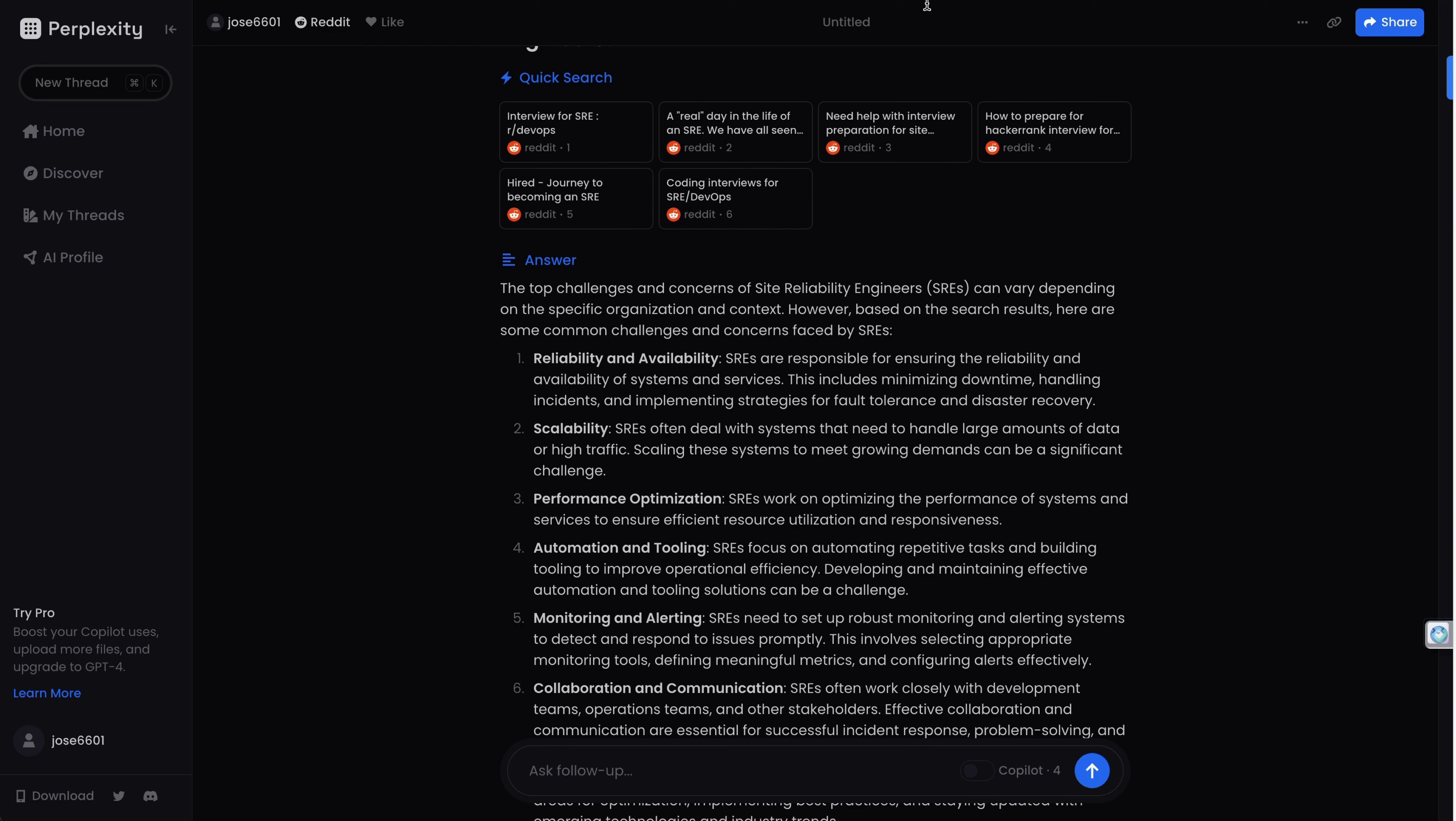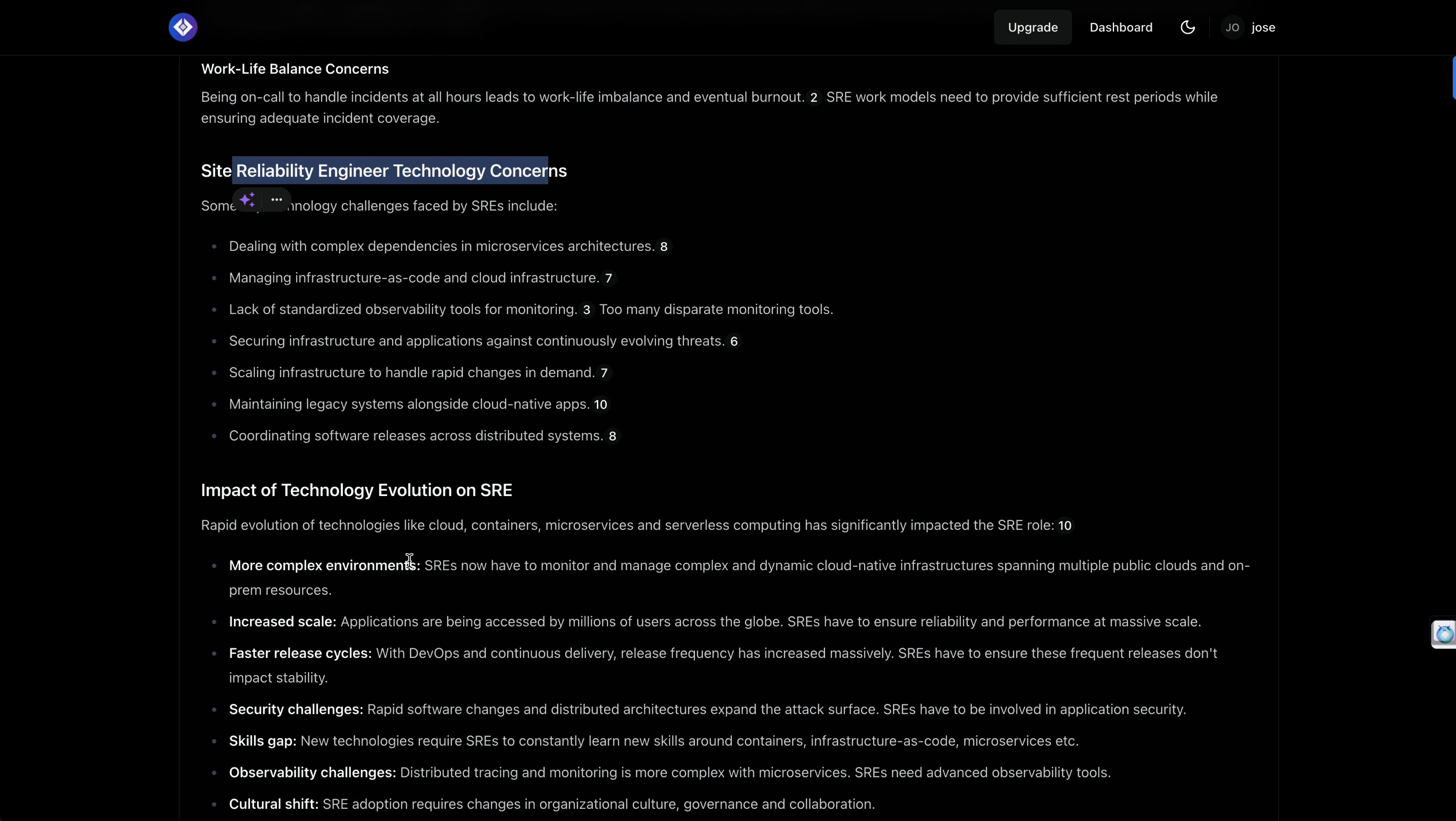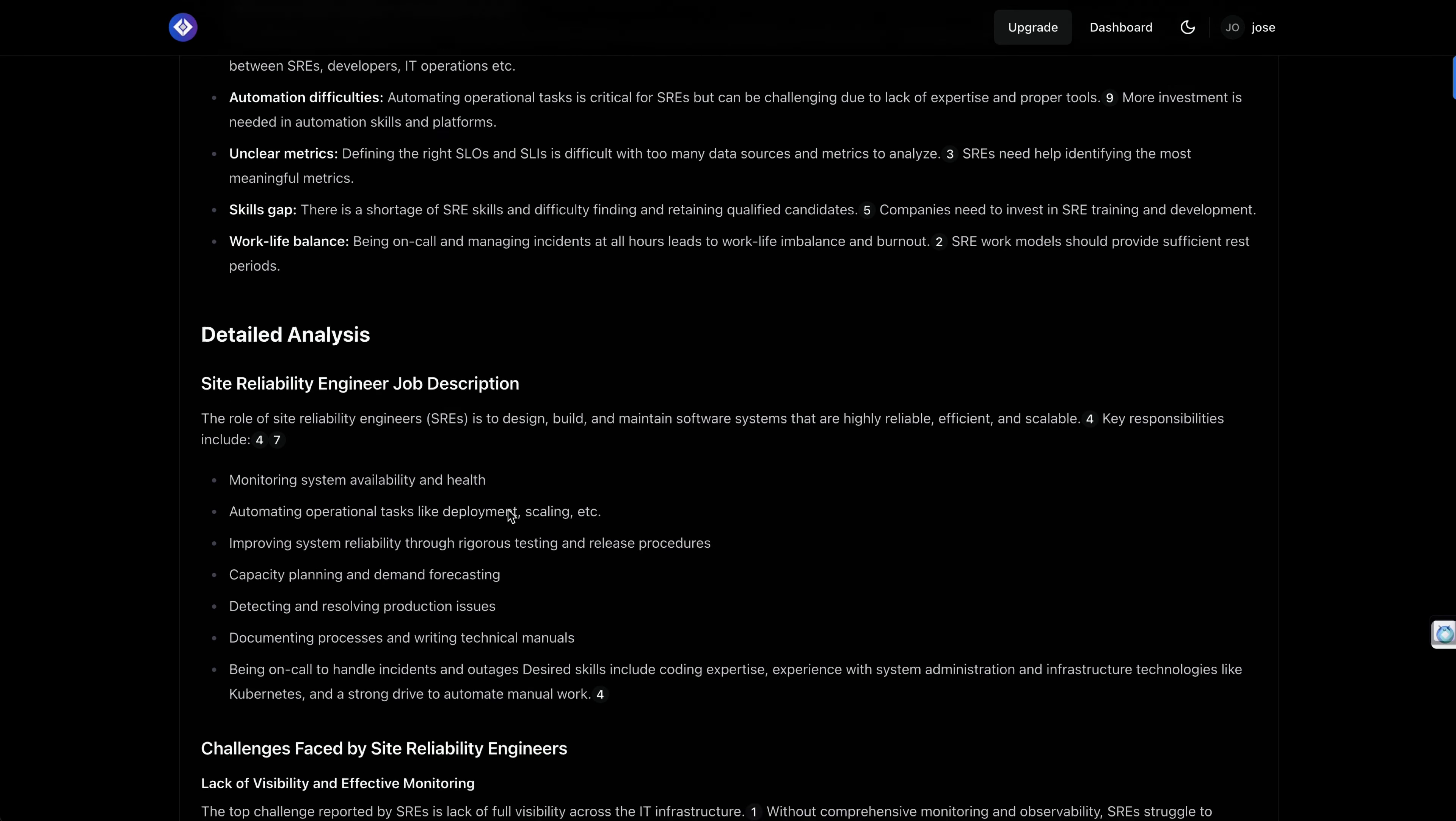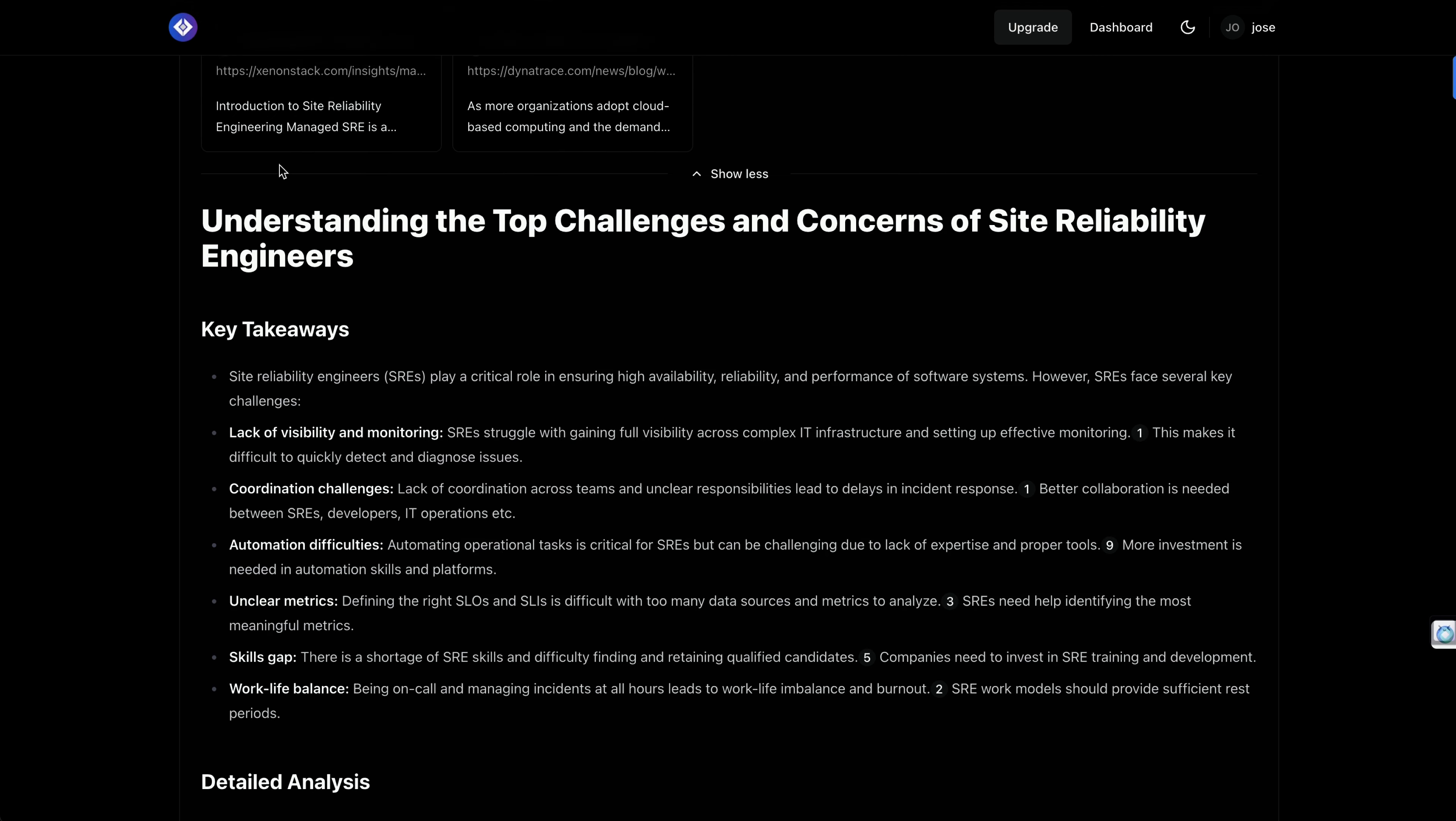But you can see the differences. Site reliability engineer technology concerns, so it expands more the result of the research. So when you're doing kind of a more generalistic market research, or you want to know more about your audience, you want a more in-depth result rather than an answer for a specific question, I will go with this solution rather than Perplexity AI or ChatGPT.